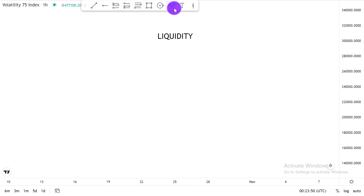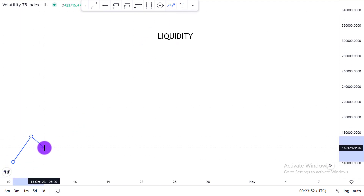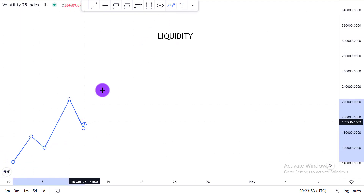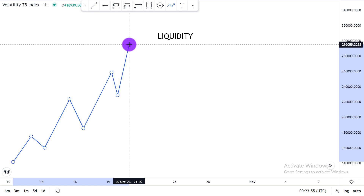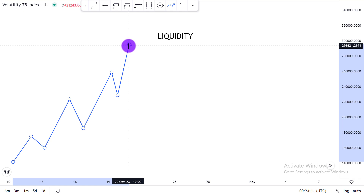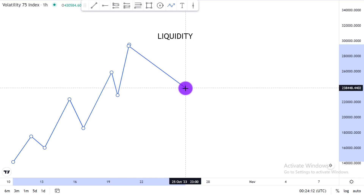Every time you see price going up — either in a bullish market structure forming higher highs and higher lows — it's doing so because there's an underlying objective that the institutions would like to trade into, and that underlying objective is actually called liquidity. They are trading into where the money is residing.